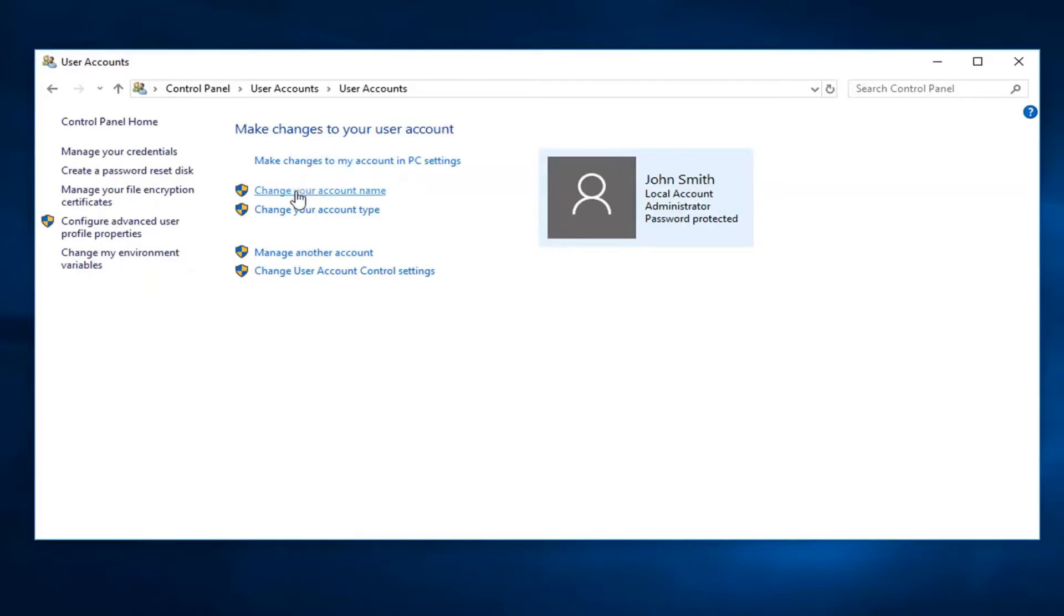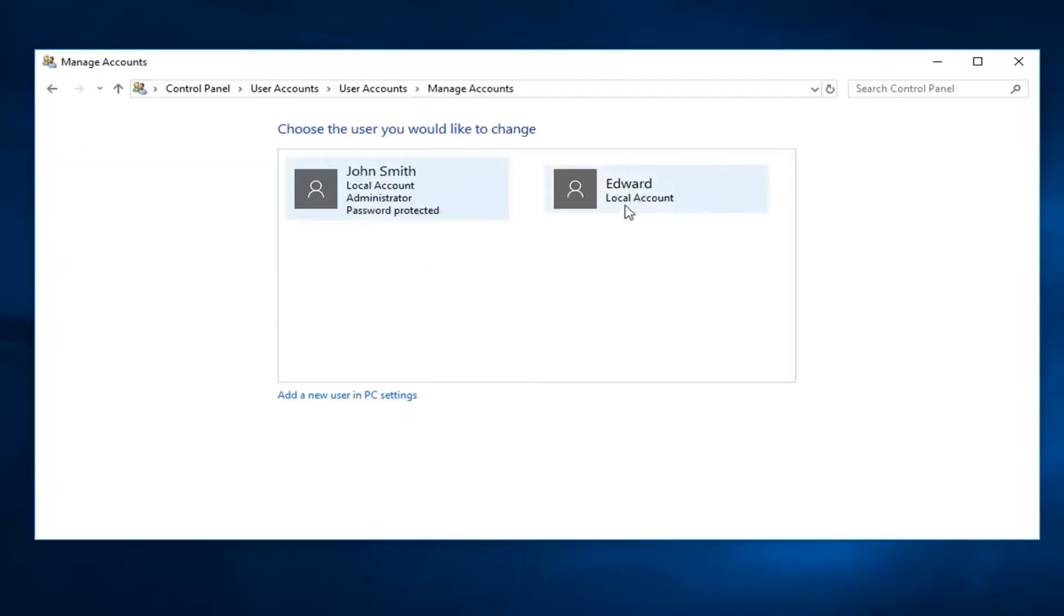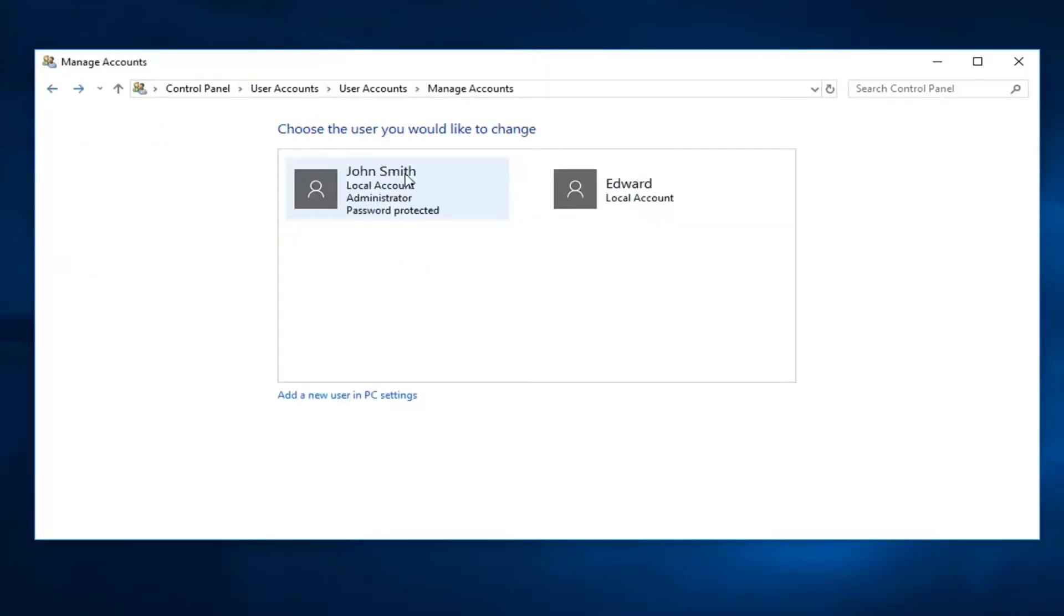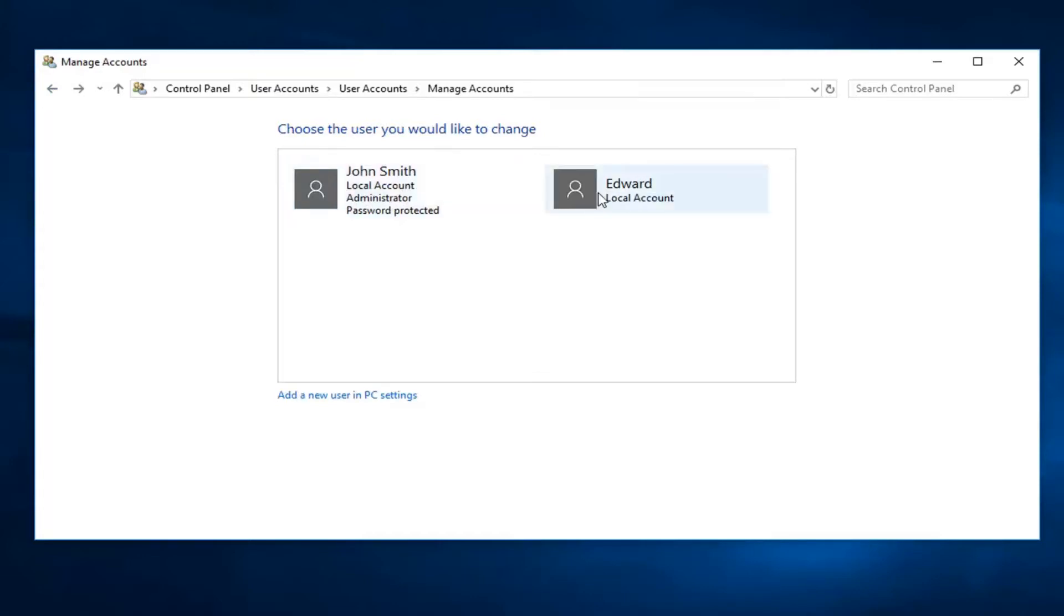Now you want to left-click on Manage Another Account. So left-click on that. Now you see we have our local account right here. Keep in mind we are the John Smith account, and we want to edit the Edward account.